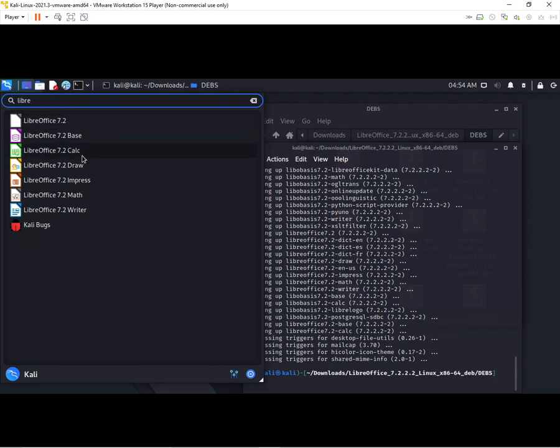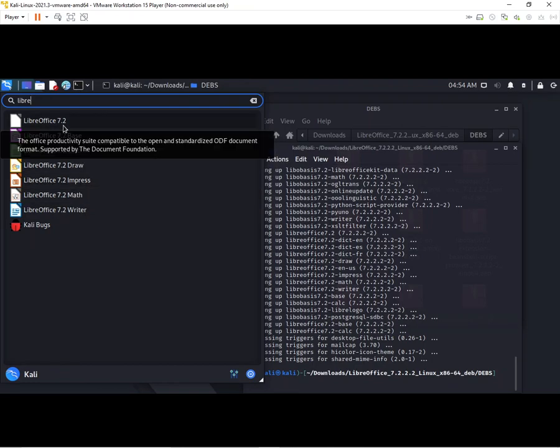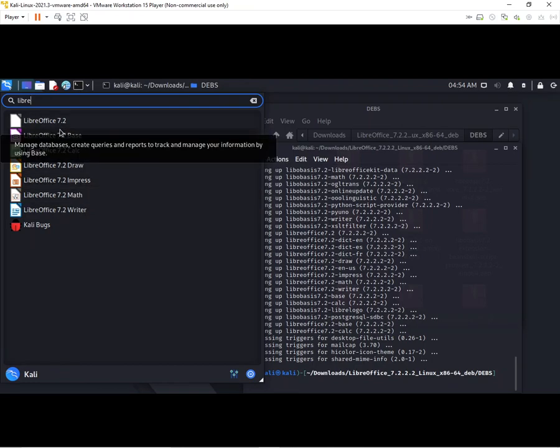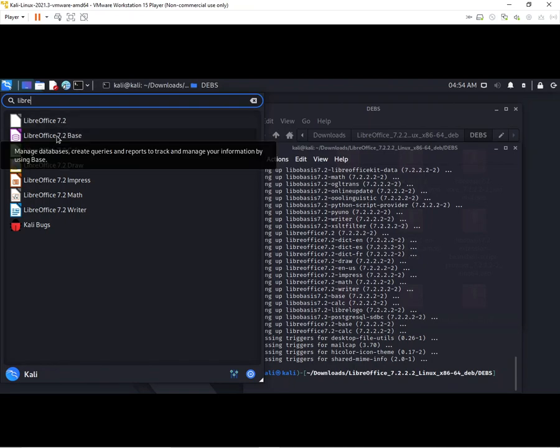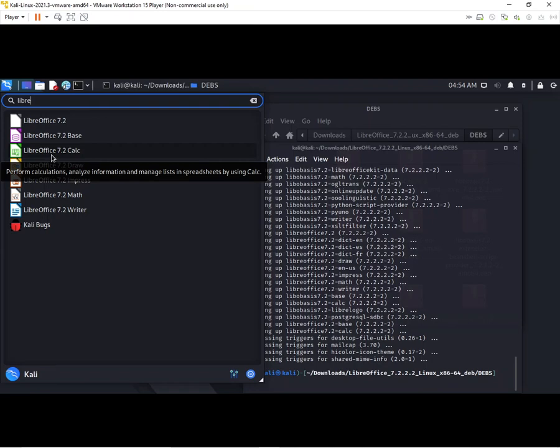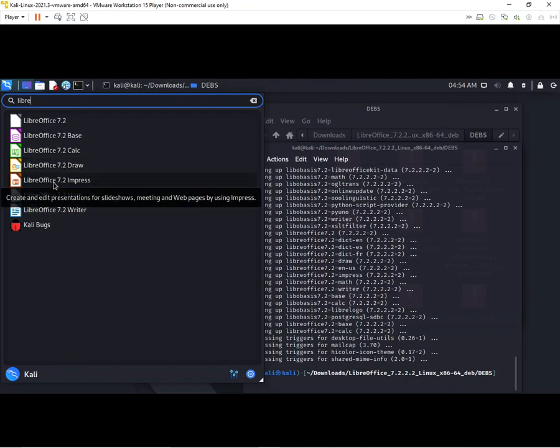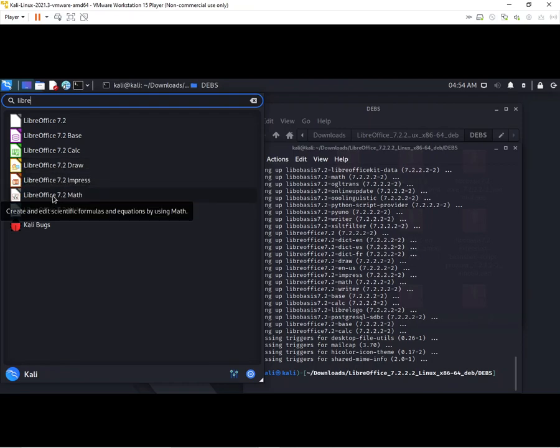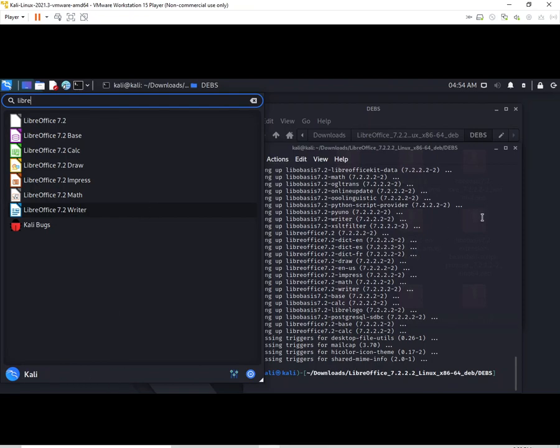This is Impress where you can make presentations, it's like Microsoft PowerPoint. These are database like Access. This is like Excel spreadsheet. This is Draw to make flow charts and other things. And this is Math software which lets you do scientific calculations.